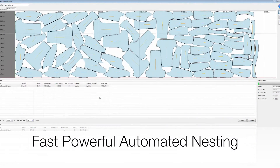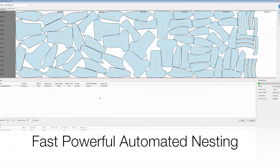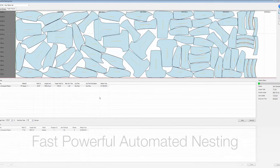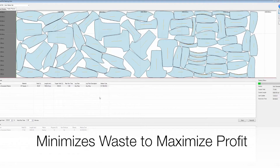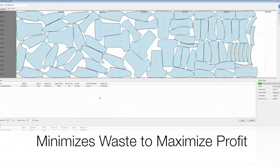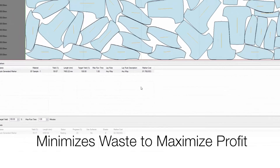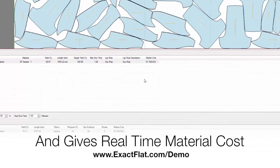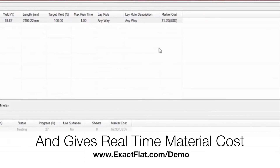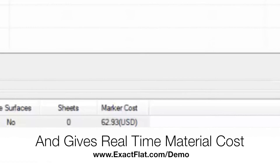We offer fast, powerful, automated nesting that minimizes waste to maximize your profit, and gives real-time feedback on material cost.